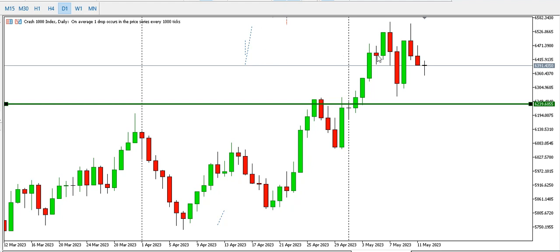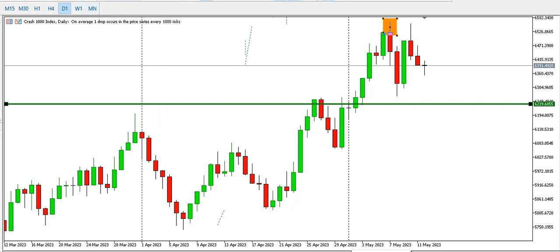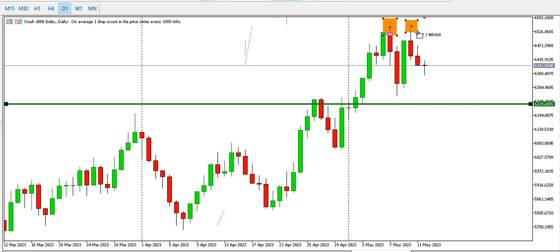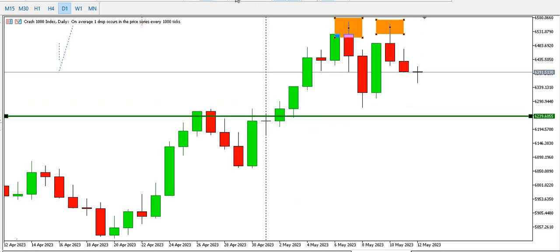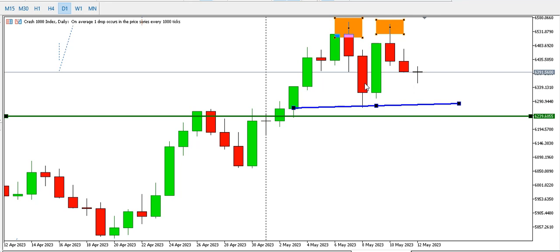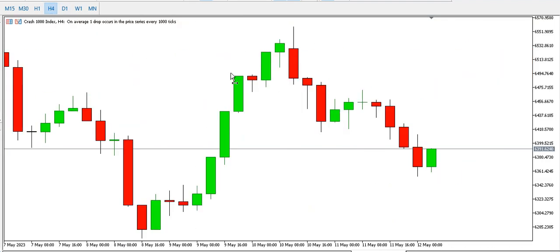Now let's look at Crash 1000 Index on the daily time frame. We can see something like a double top forming — this is the first top and this is the second top. The neckline of the double top should be somewhere around here. Let's see how it unfolds — will it complete the double top or probably go up? Only time will tell.